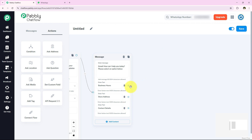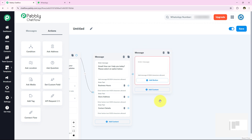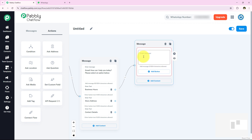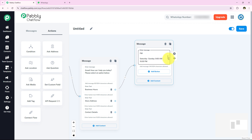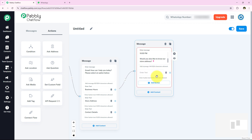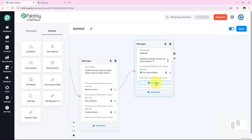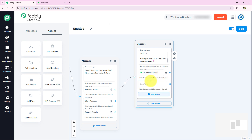For the Business Hours branch, I drag and drop a connection, choose content type as 'Text plus Button', and enter the business hours of the cafe. I have entered the business hours and further asked: 'Do you also like to know our store address?' I am adding two buttons for Yes and No — entering 'Yes Show Address' and a No option.